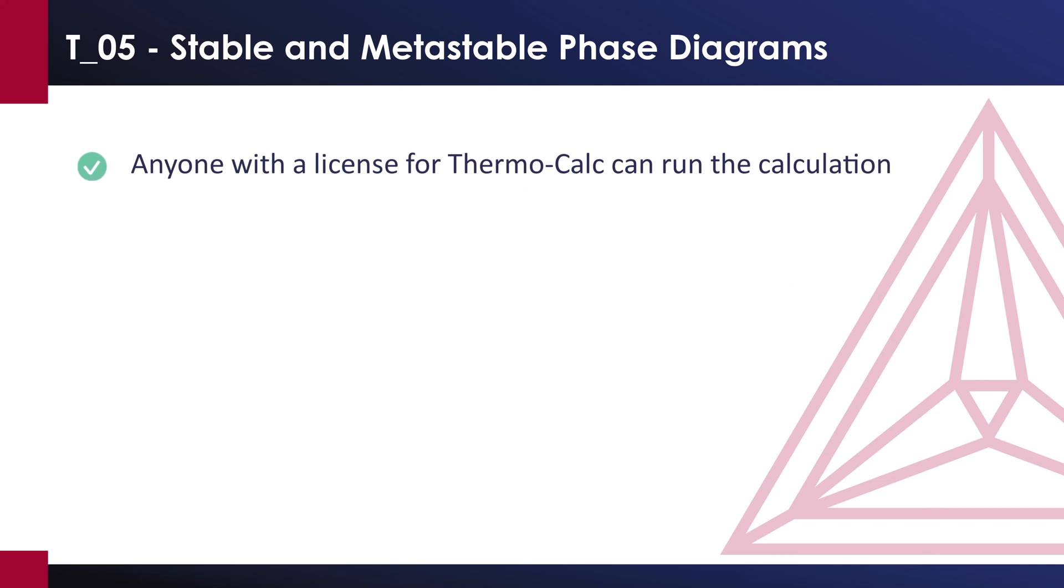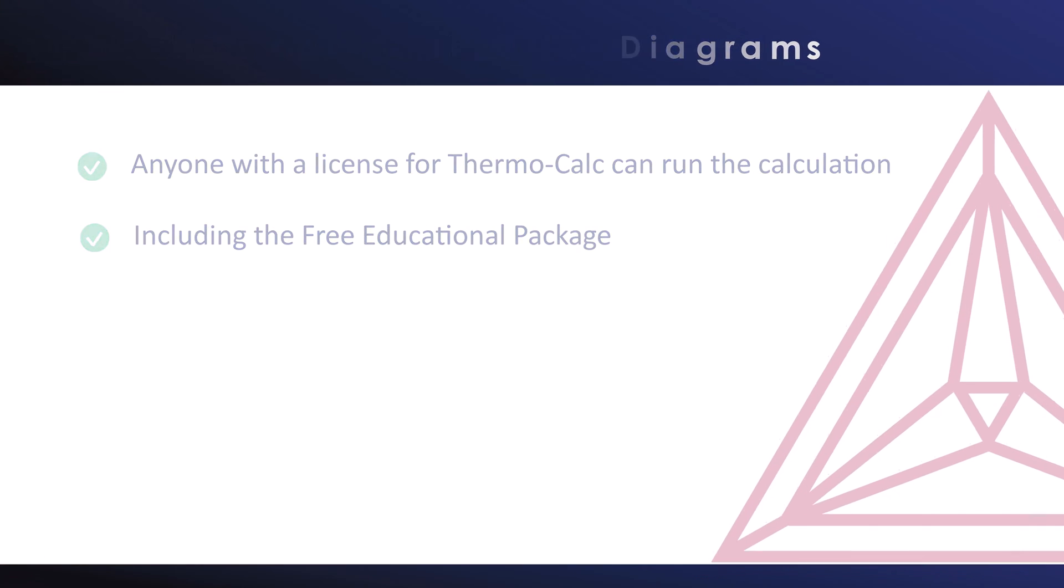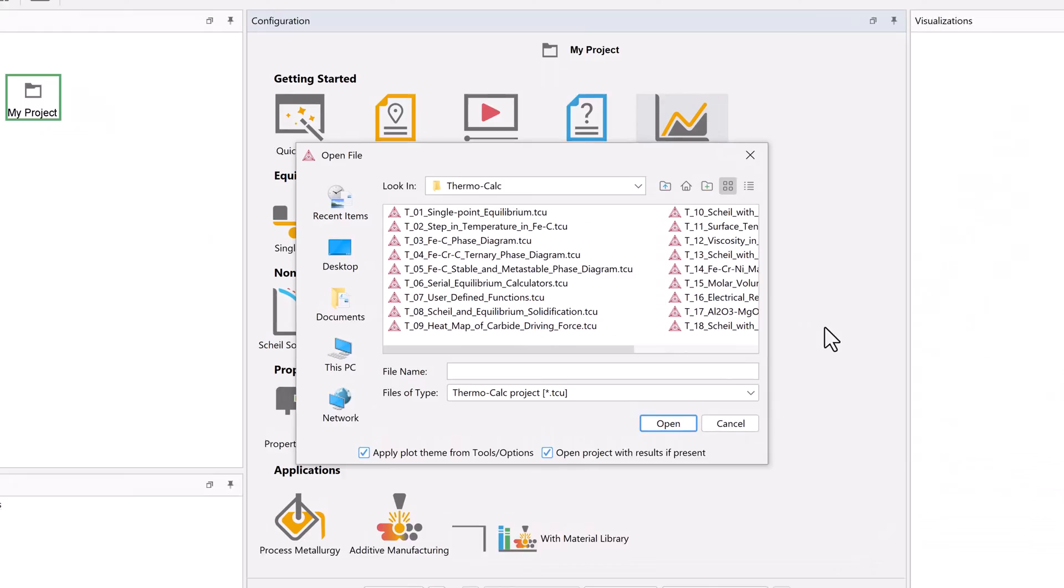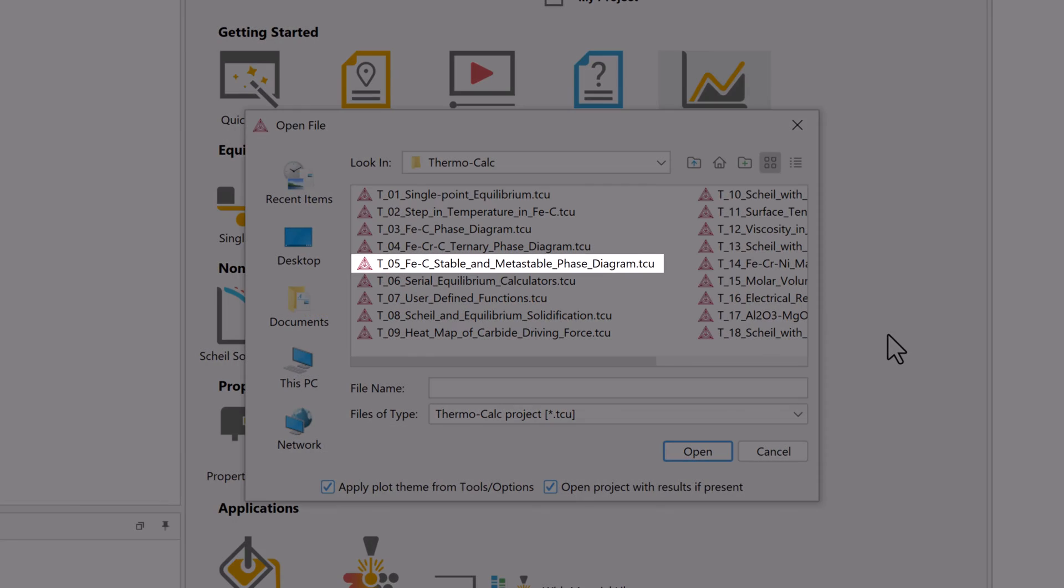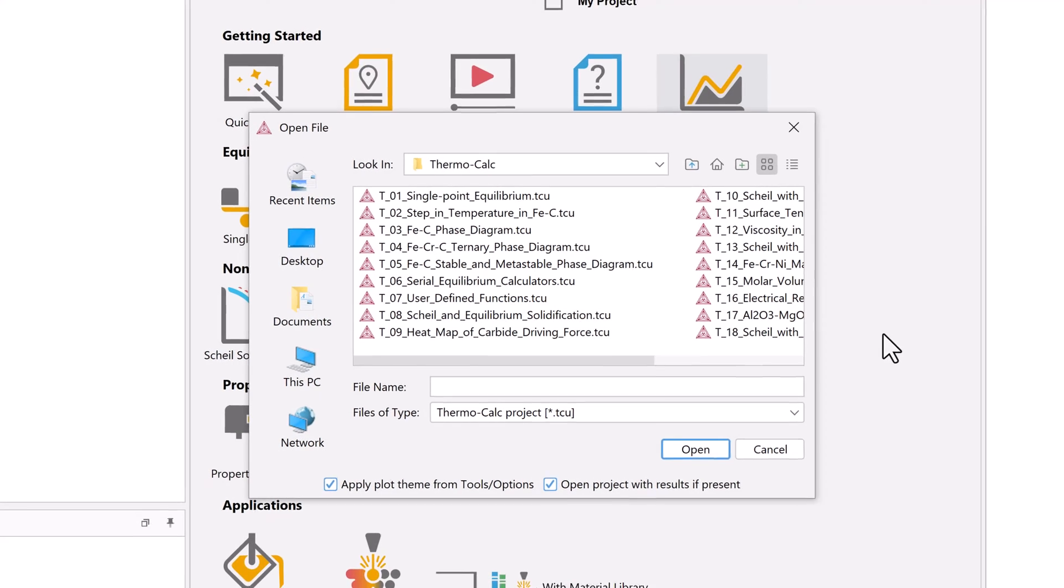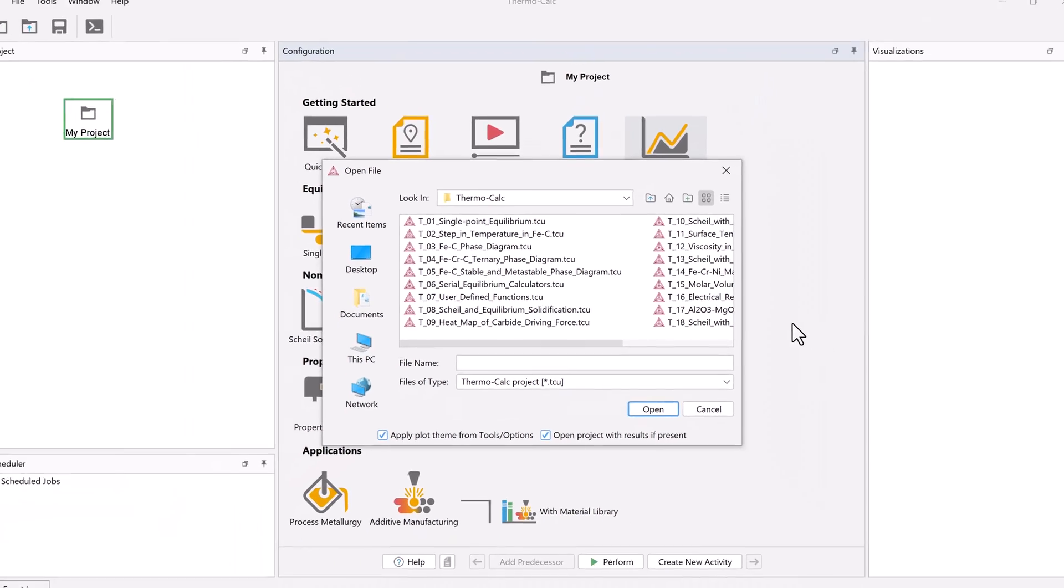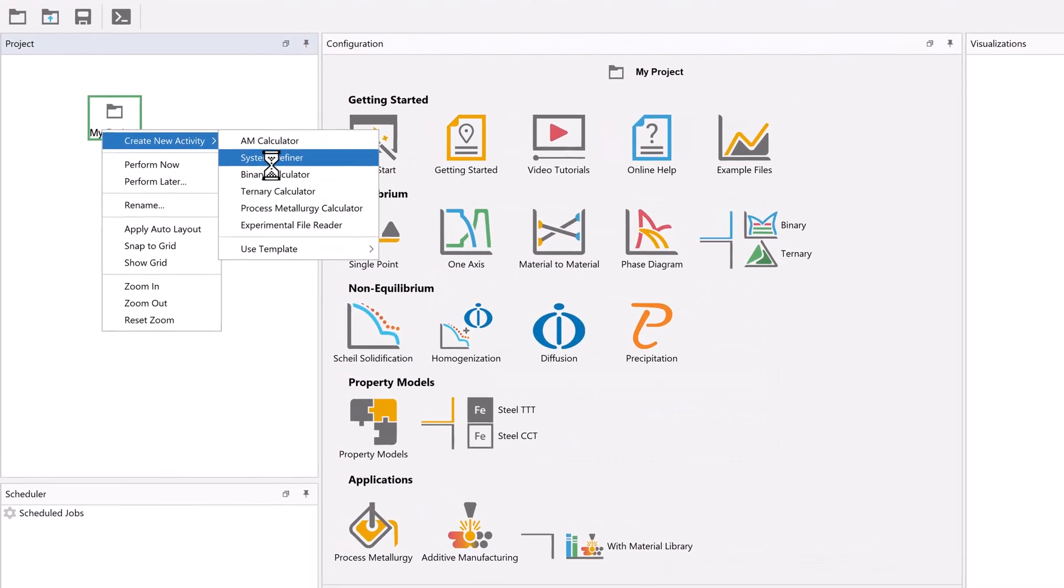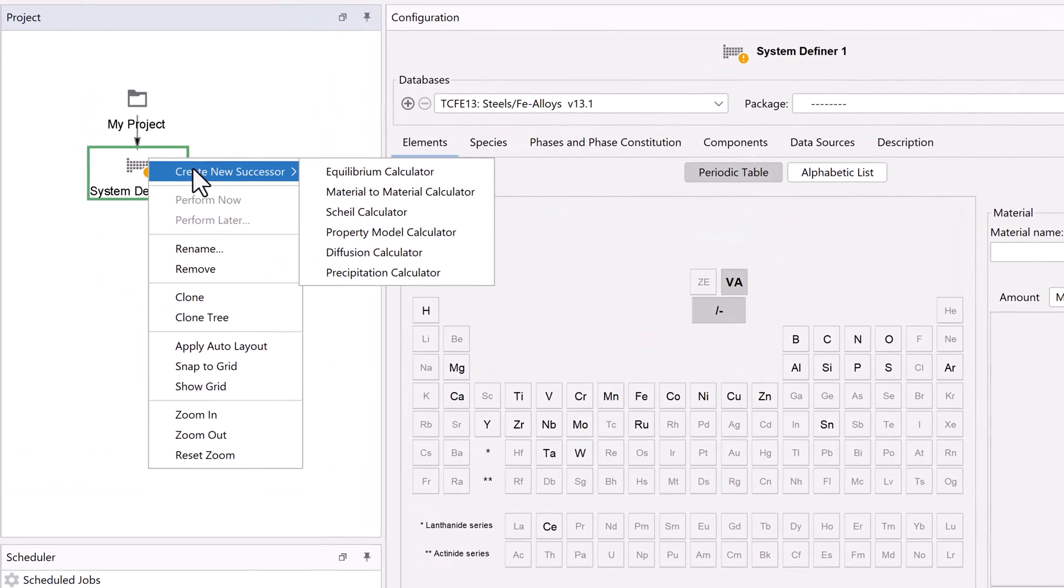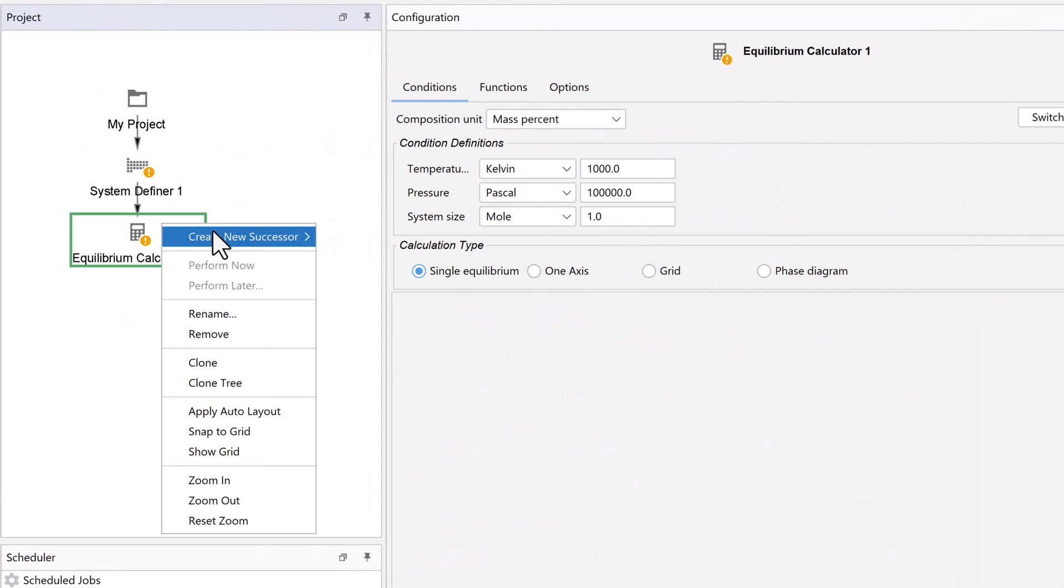The calculation can be run by anyone with a license for Thermo-Calc, including the free educational package. The calculation is based on example T5 of the examples included in your software. However, this video will show you how to build the calculation so that you can customize it.